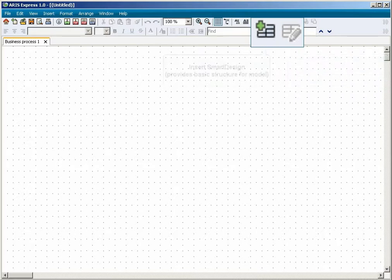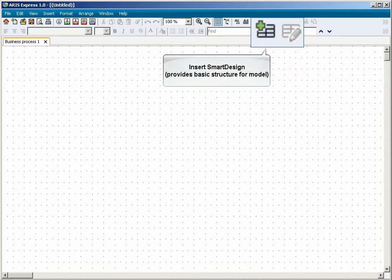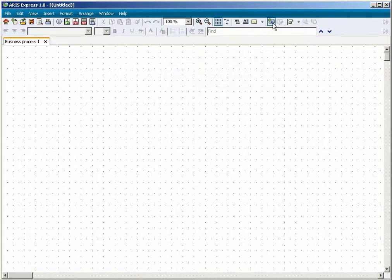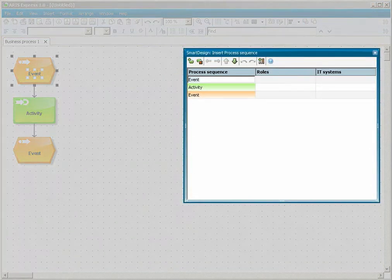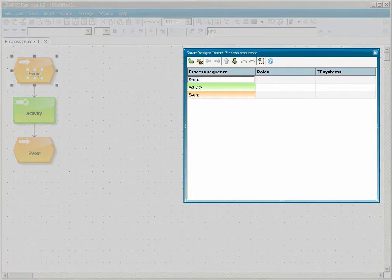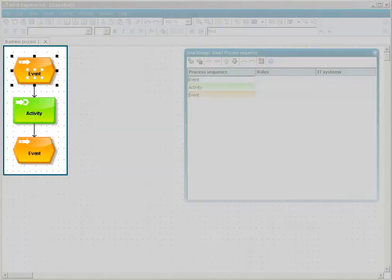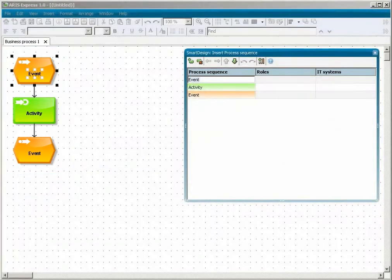At this point you can insert a Smart Design which provides a basic structure for the model. The Smart Design window opens and a Smart Design is inserted. You can directly enter names for the placed objects.